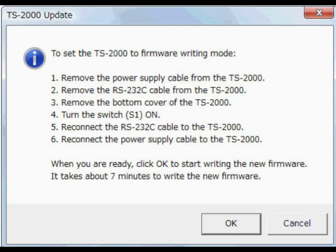It's basically the same as what it says to do. Just make sure you have the power off the transceiver at the end and power on the power supply after you turn it on. After you turn on S1. The TS 2000 will be off. The power supply will be on.